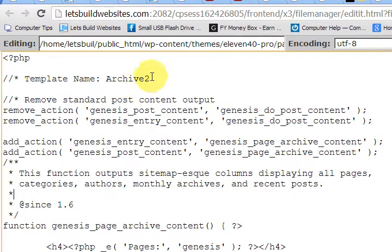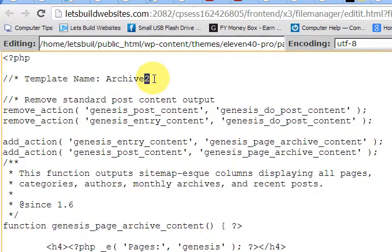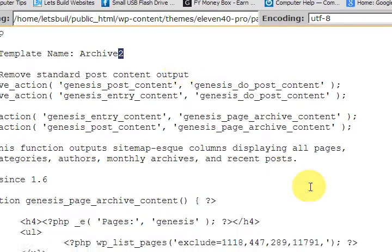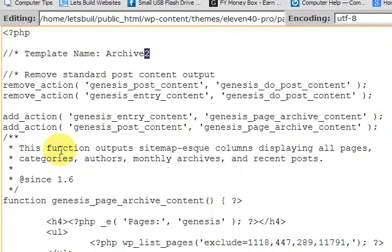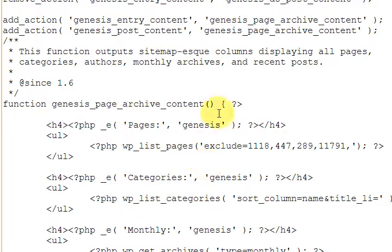Now I also changed the name of the archive. It says page template name archive. I put archive 2 because I thought that I've never used Genesis before and I thought that it would create a new page template but it didn't. What it did is take over the job of the other one.